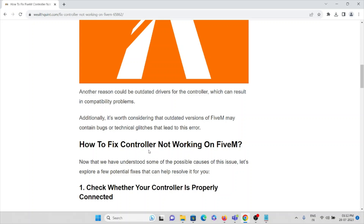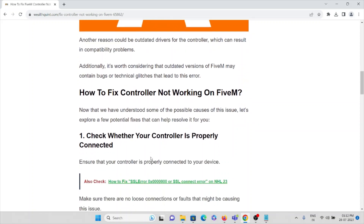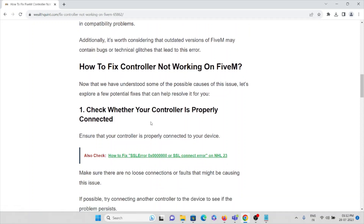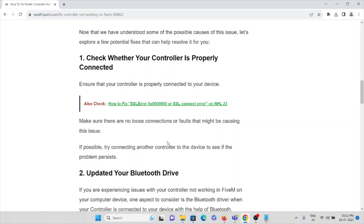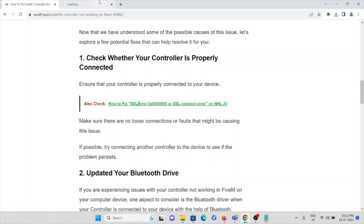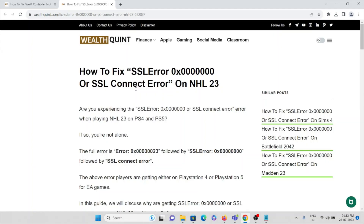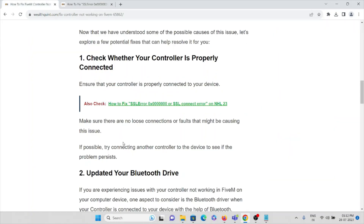The first solution is to check whether the controller is properly connected to your device. Make sure there is no loose connection or faulty cable causing the issue. If possible, remove the cable and reconnect it, because if there is any fault or loose connection, that will be resolved by simply unplugging and reconnecting the cable.